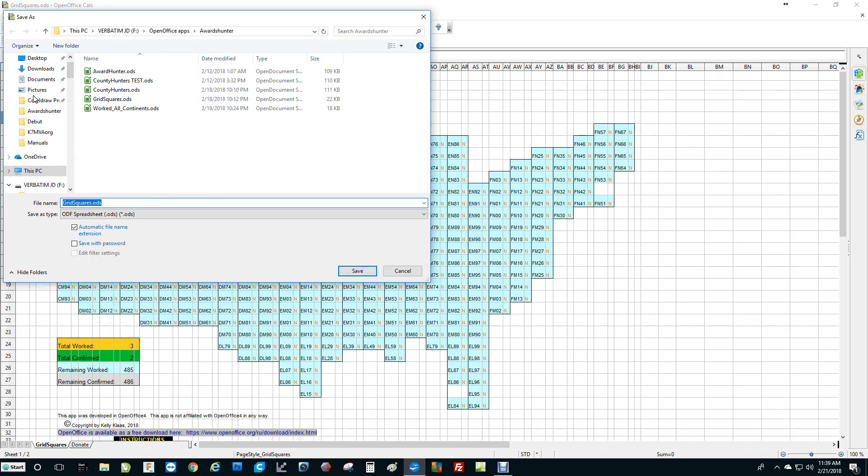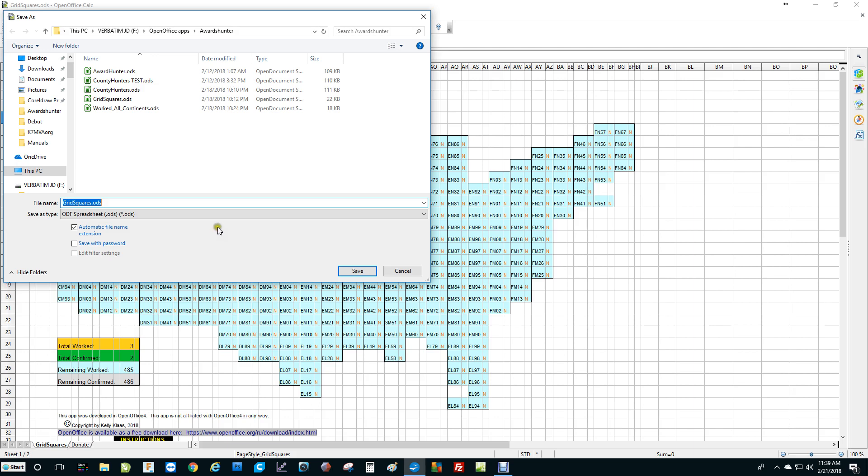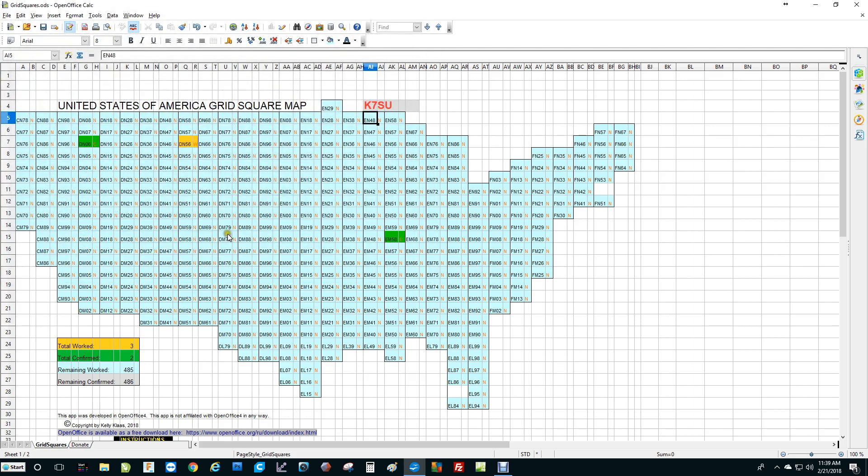The original name is gridsquares.ods. You'll want to save it, say you're working six meter grid squares or something like that. You might want to name it six meter grids or ten meters or whatever. It's up to you. Something that will identify the activity. Maybe you're in a different location or something. But I would advise you to keep the original one empty so that you can use that at any time for another project on grid squares.